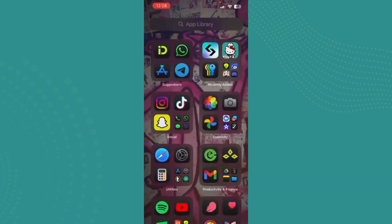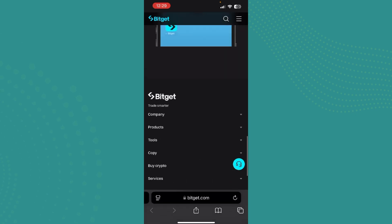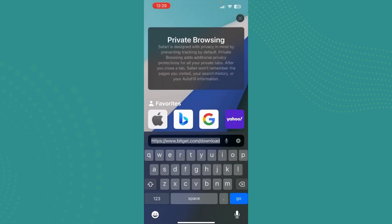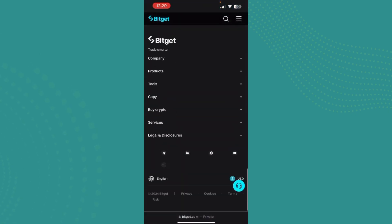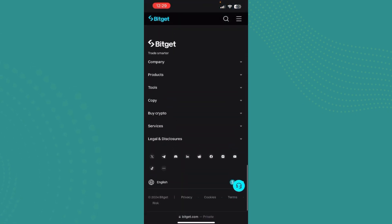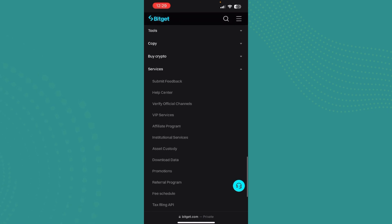Or you can just go ahead to any browser that you want. And now once you've opened it, just go to bitget.com. And once you're here, scroll down and tap on services and you can find options like support, feedback, help center.